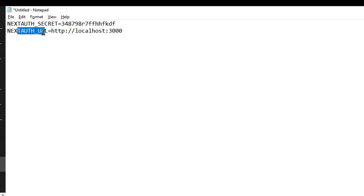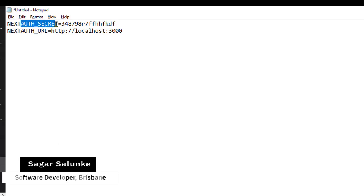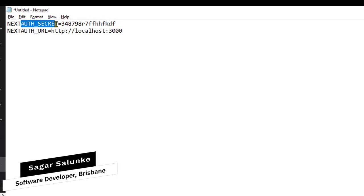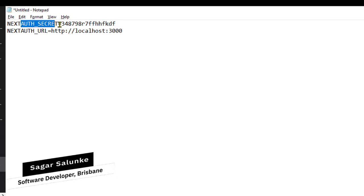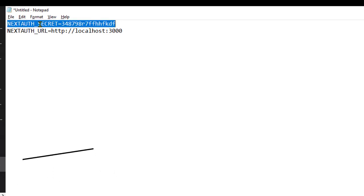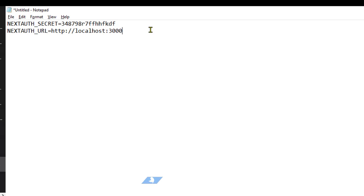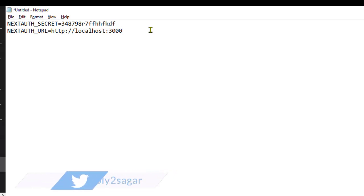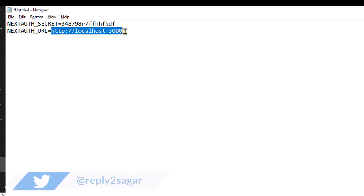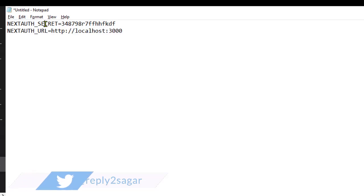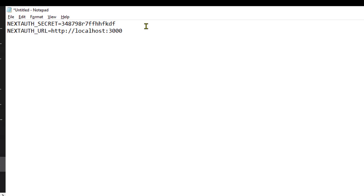NEXTAUTH_SECRET is used to work with JWT tokens. In development environments, both these variables are not required, but in production they are mandatory. NEXTAUTH_URL is the domain name of your website, and NEXTAUTH_SECRET is the secret you use for managing JWT tokens.